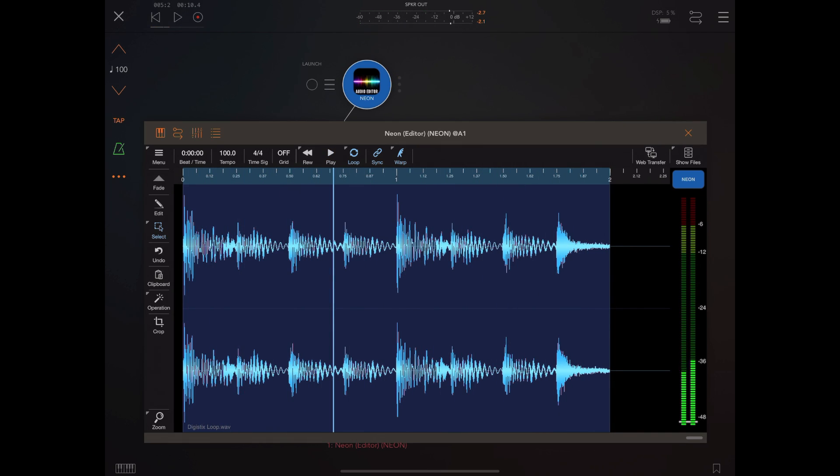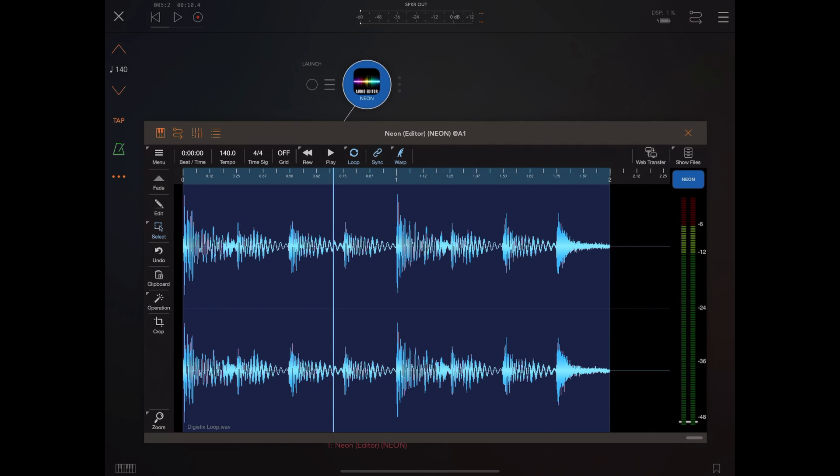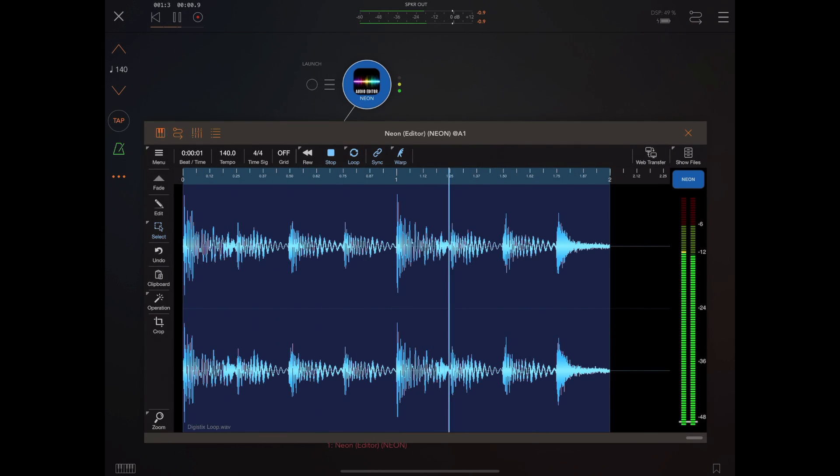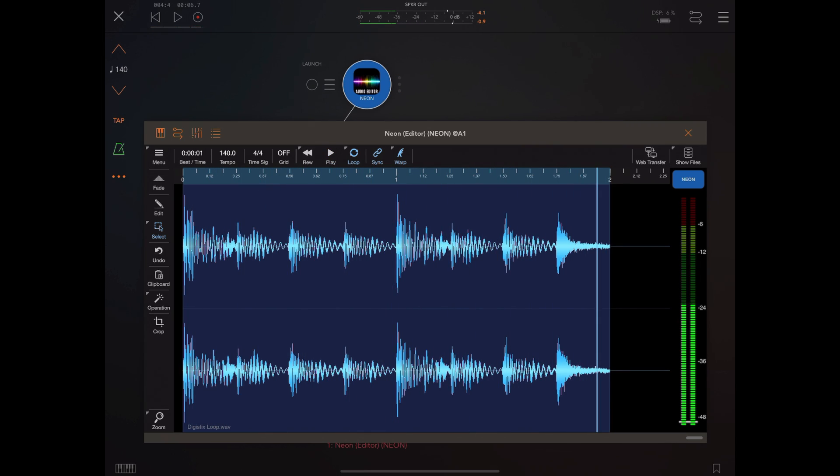You notice there we dropped the BPM to 100 beats per minute but I could try speeding it up to something like 140 and see what that sounds like.